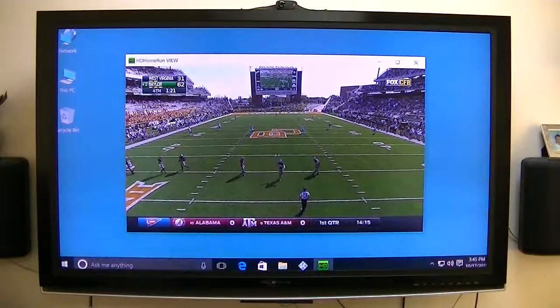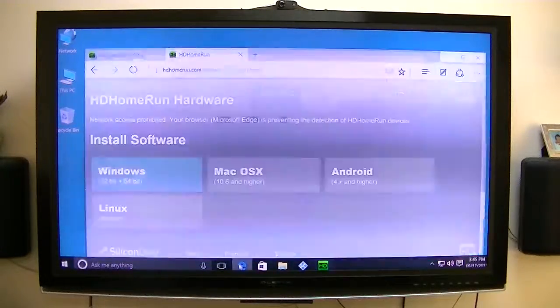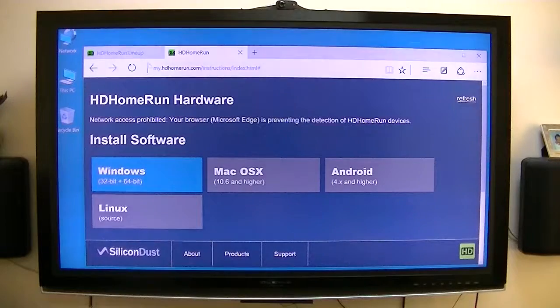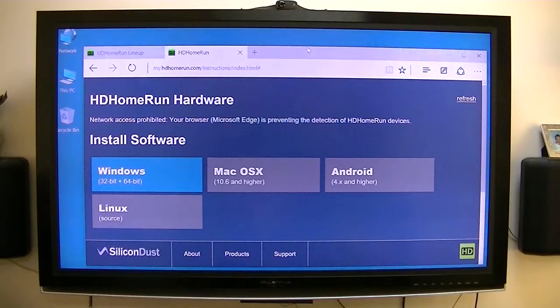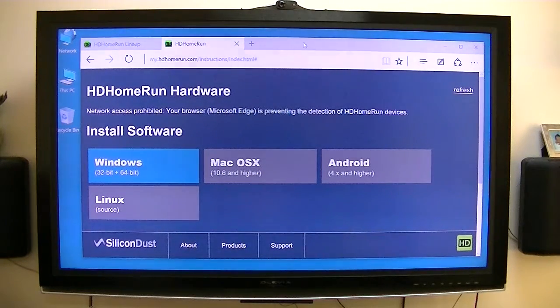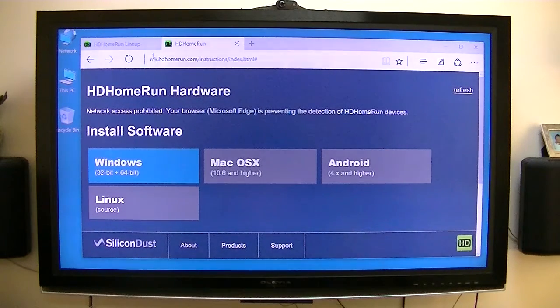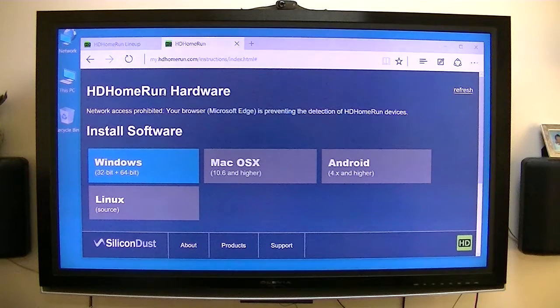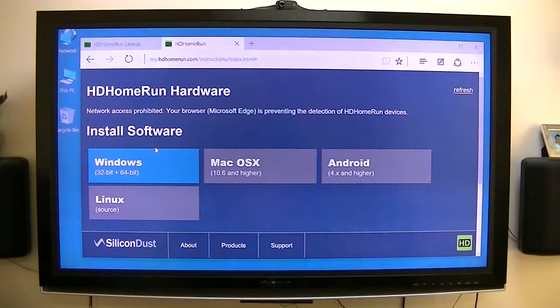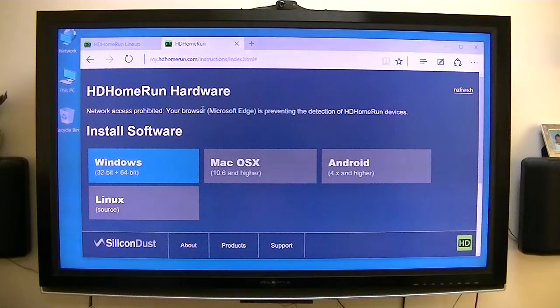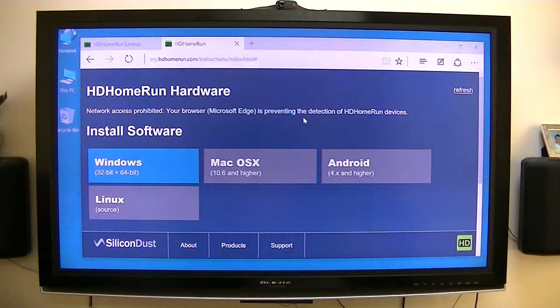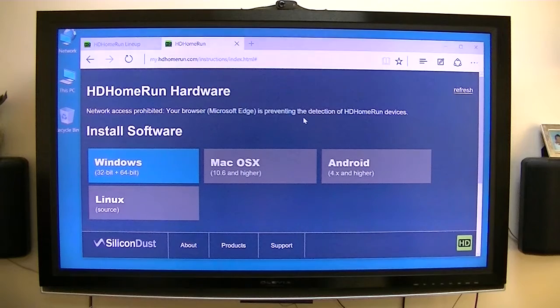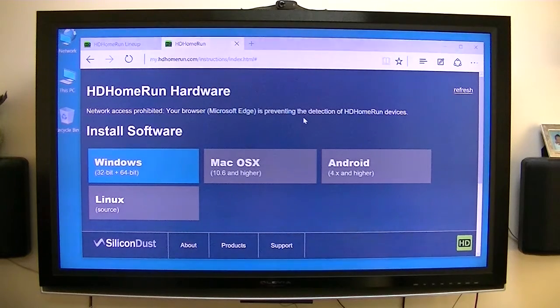Now if I go to the Windows, or actually it's one of the new internet browsers from Windows 10. When I go to the myhomerun.com to check all the channels, it says network access prohibited. Your browser is preventing detection of HD Home Run. I have no idea why.